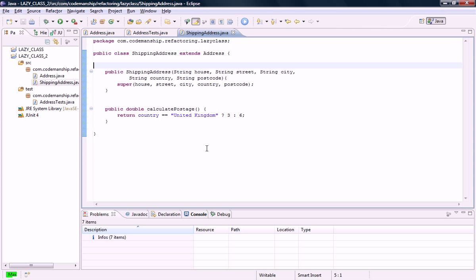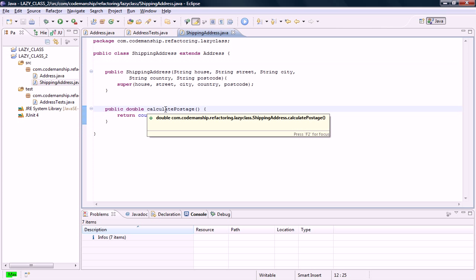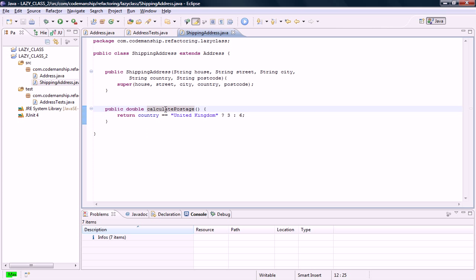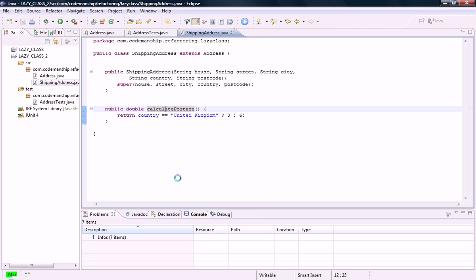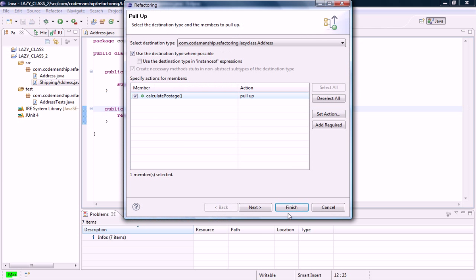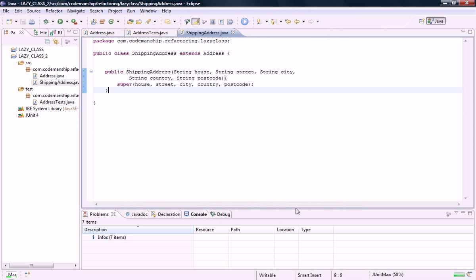Let's imagine that in this system, all addresses are shipping addresses, so there's no need for this relationship between a subclass and a superclass. So what I'm going to do is pull up CalculatePostage into AbstractAddress class.